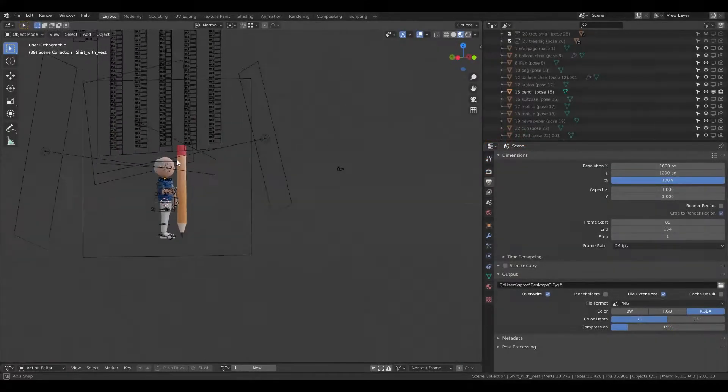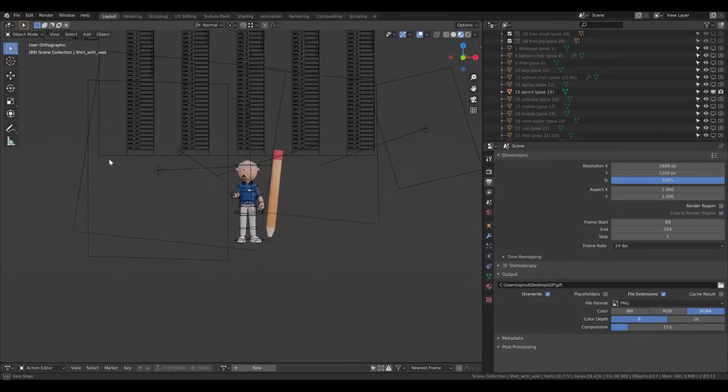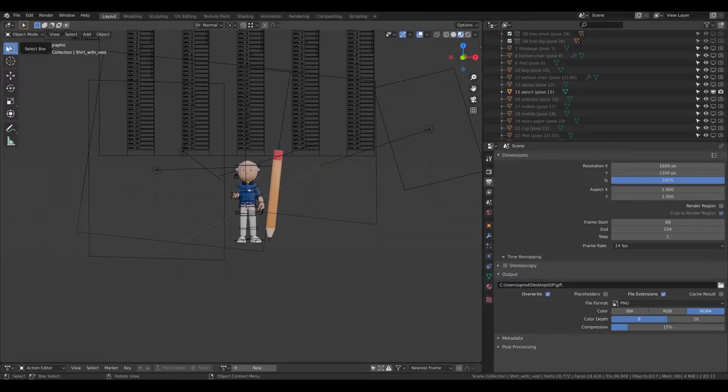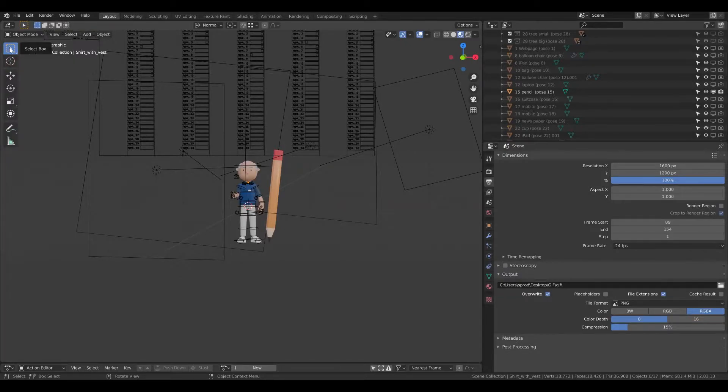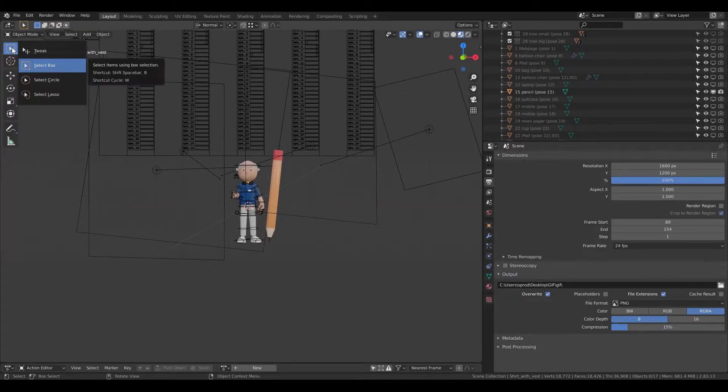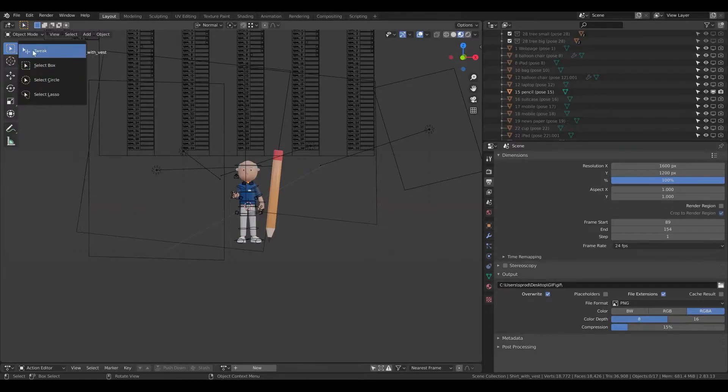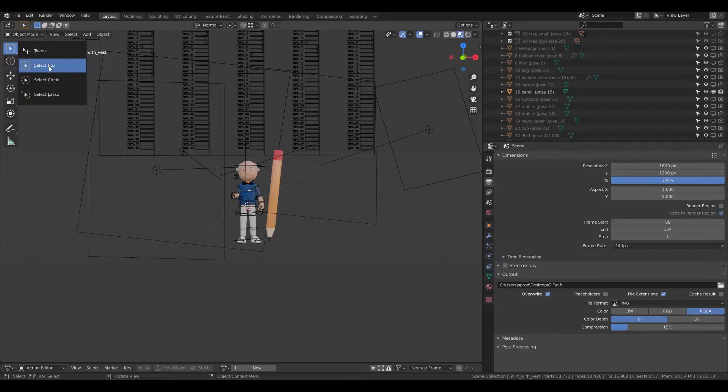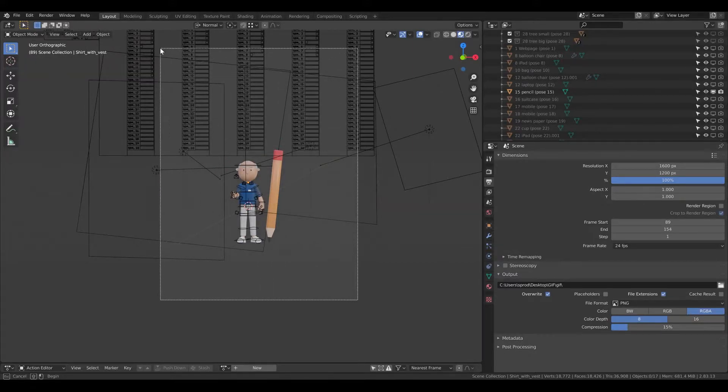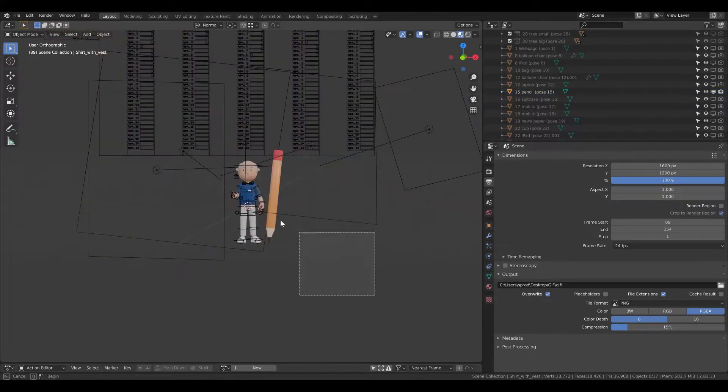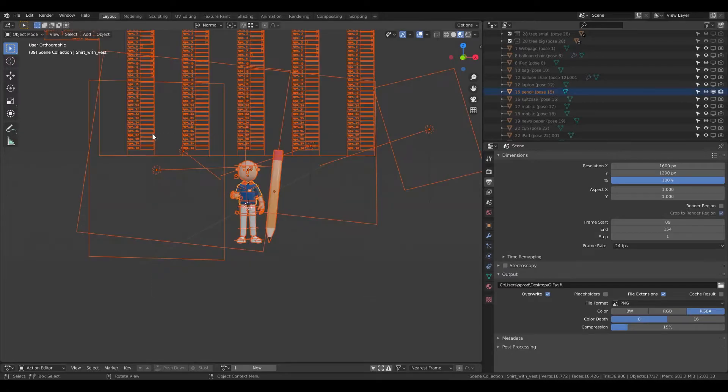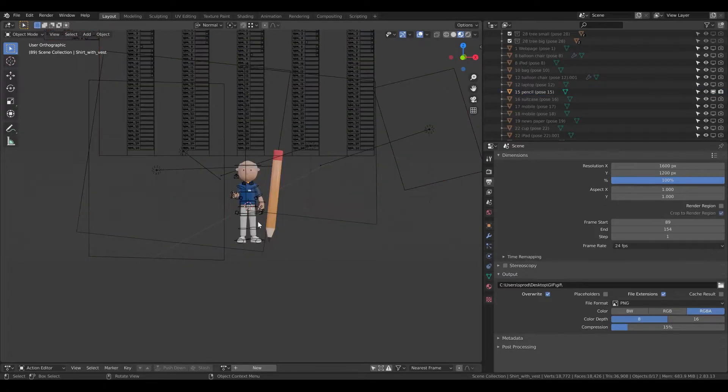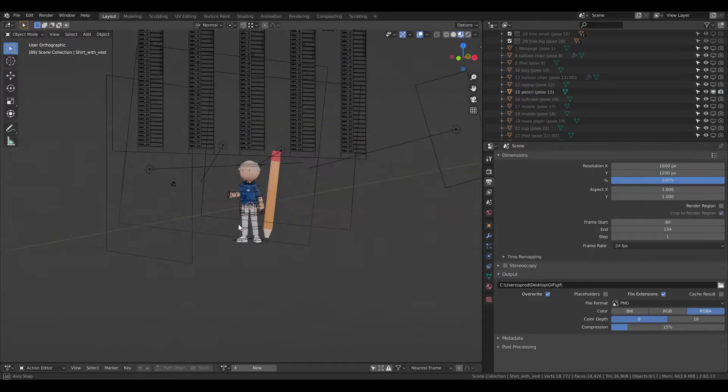First thing, what I wanted to mention is that you have different ways how you can select the object. Here, if I click and hold, I will get different options. So here I have the tweak, then I have the select box. With the select box I can select the things. It can be pretty handy to use it.